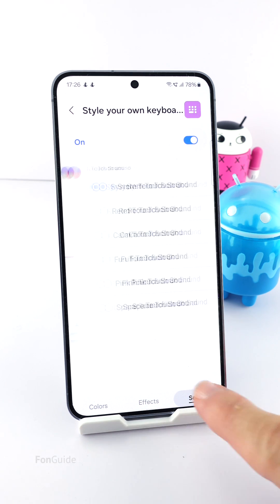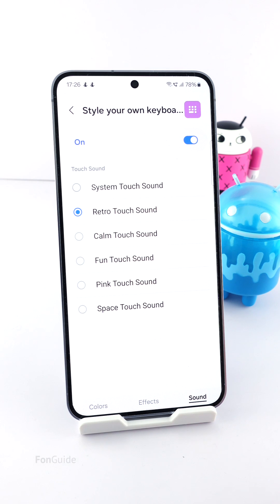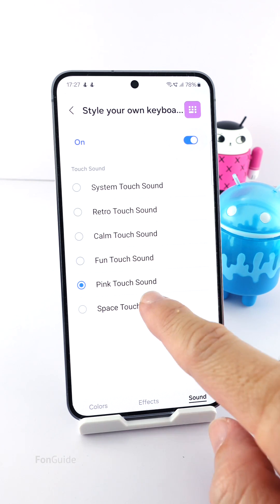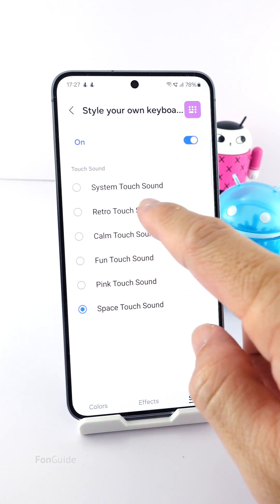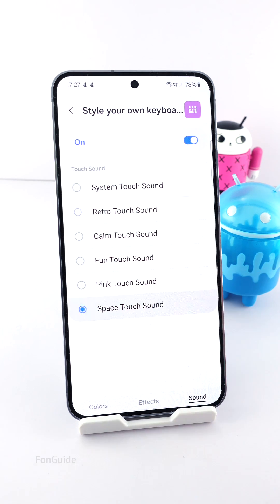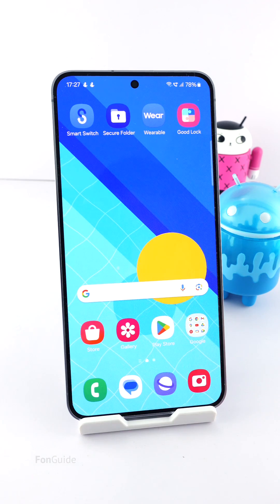In the Sound tab, you can tap to listen to the given tones and then pick one you like. I like both Retro Touch and Space Touch. For this video I will pick Retro Touch. Whatever you pick here will apply instantly.